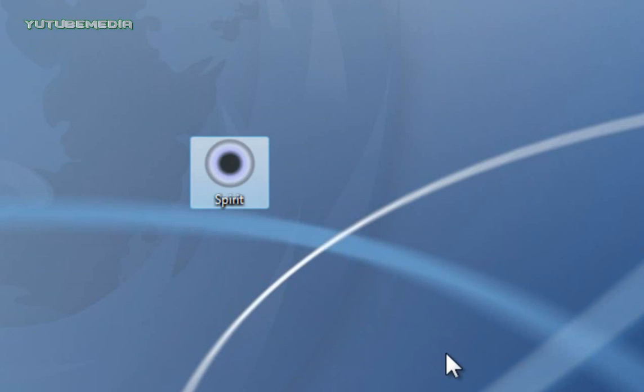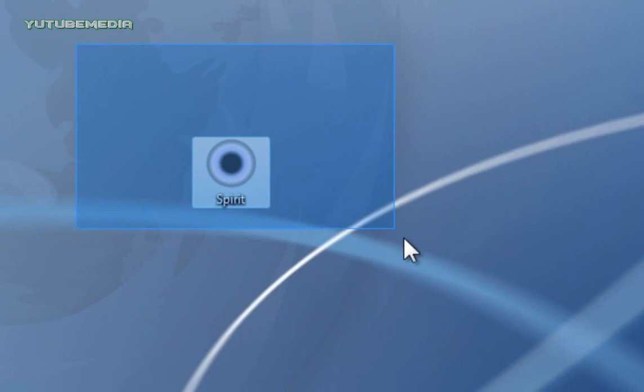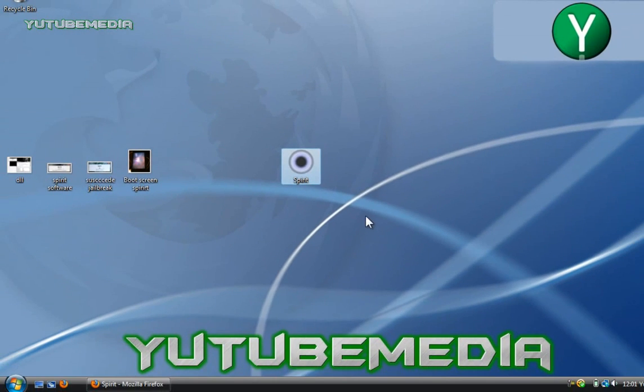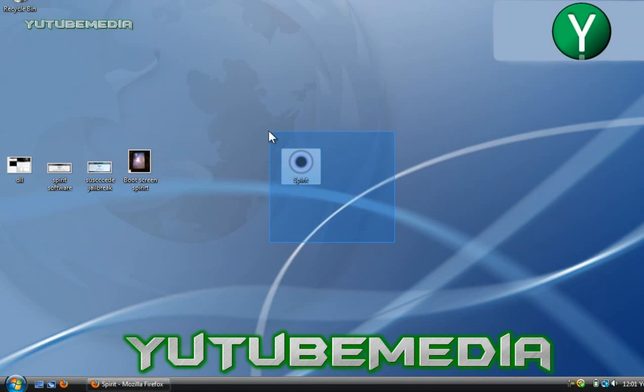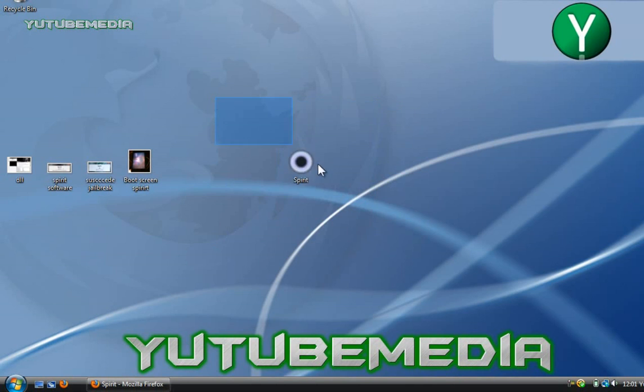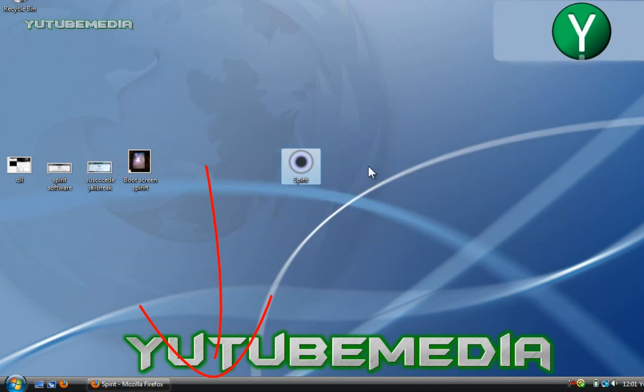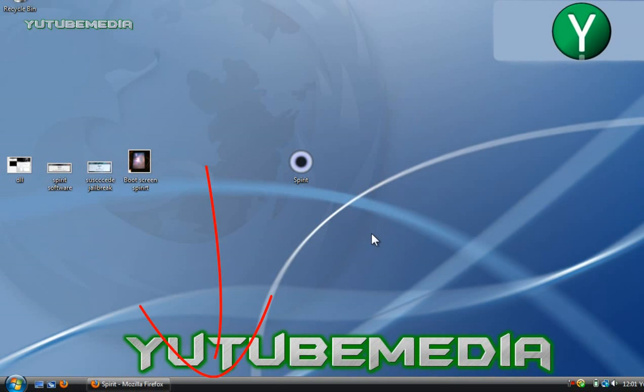So that's it. That's how you jailbreak any device as of when this video was made on 3.1.3 firmware. Enjoy, and I hope it works. And all your answers and more info should be listed in the video description below. So just check it out, and again, thanks for watching.